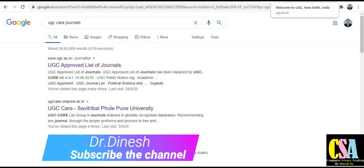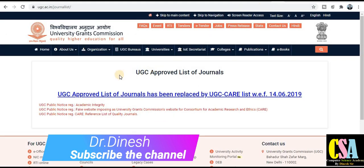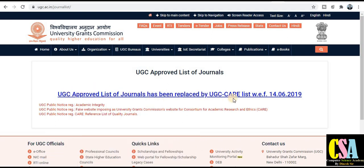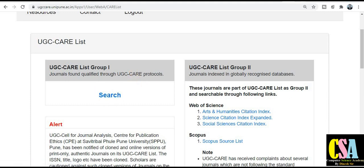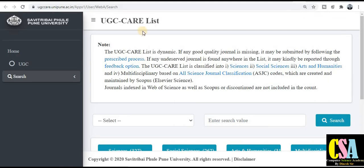You will be redirected to this particular page where you will get the UGC approved list of journals. Note that the UGC approved list has been replaced by the UGC CARE list since 2019. Click on that, and you will be redirected to a page where you can see the UGC CARE list — Group 1. Click on search.